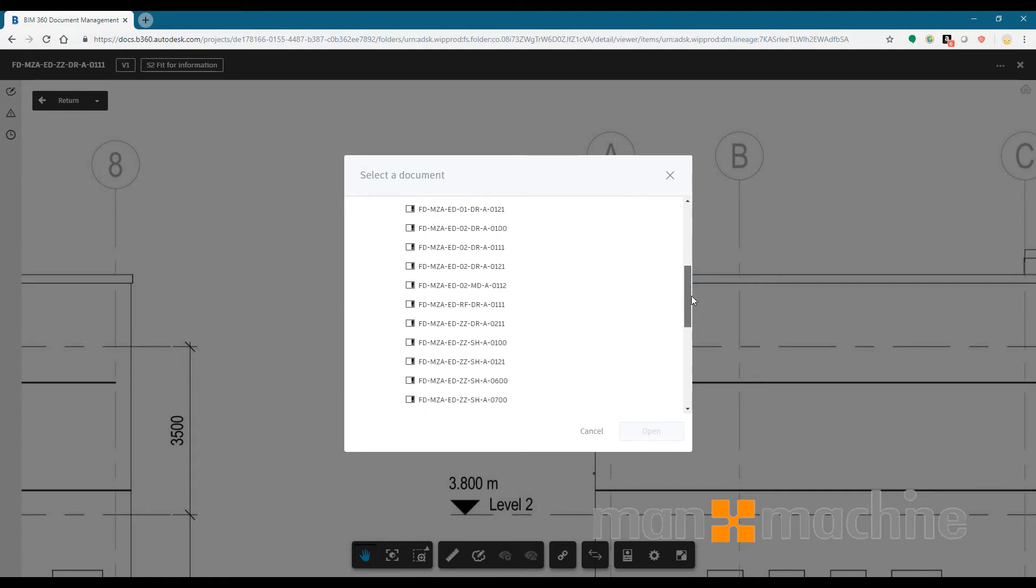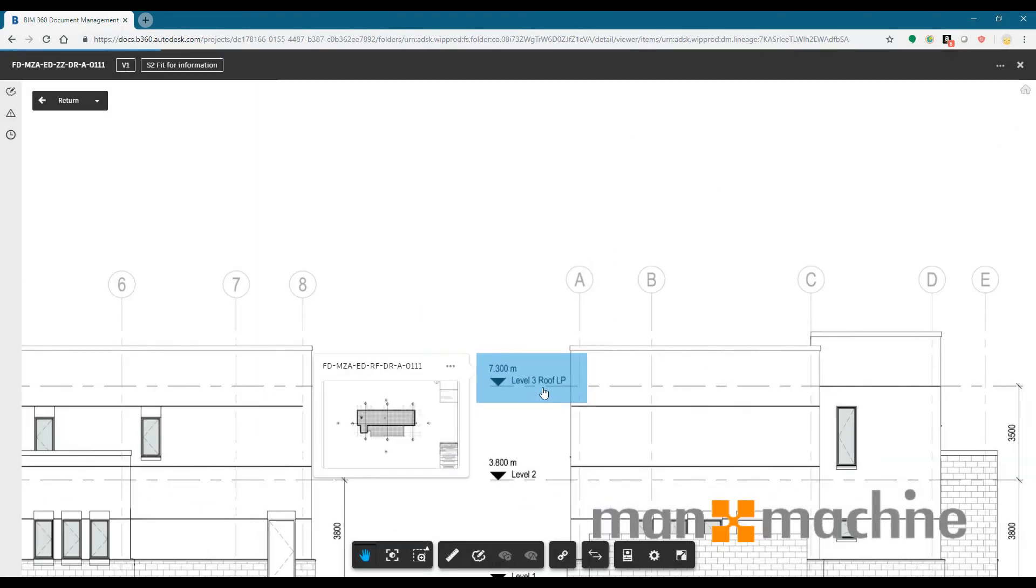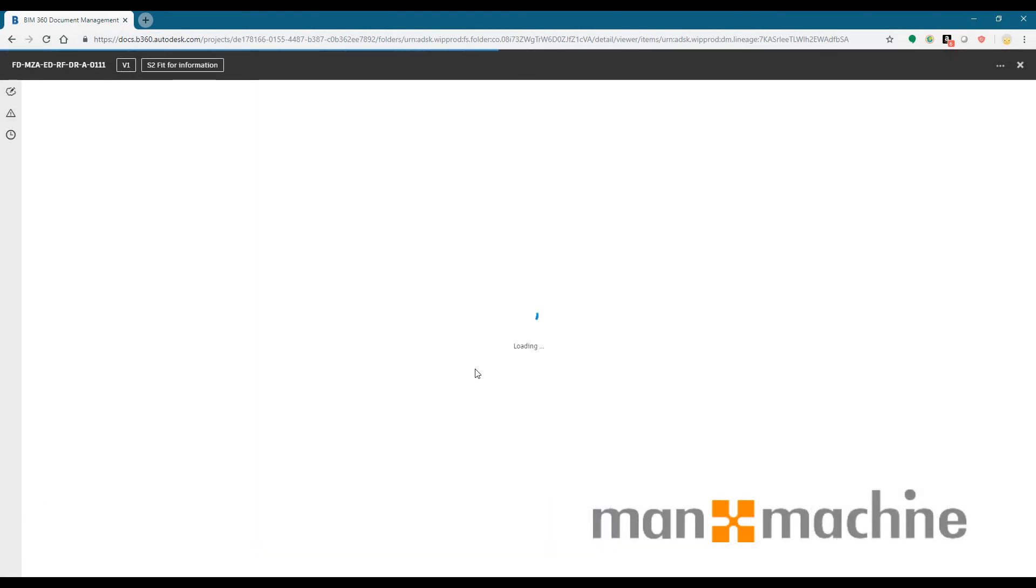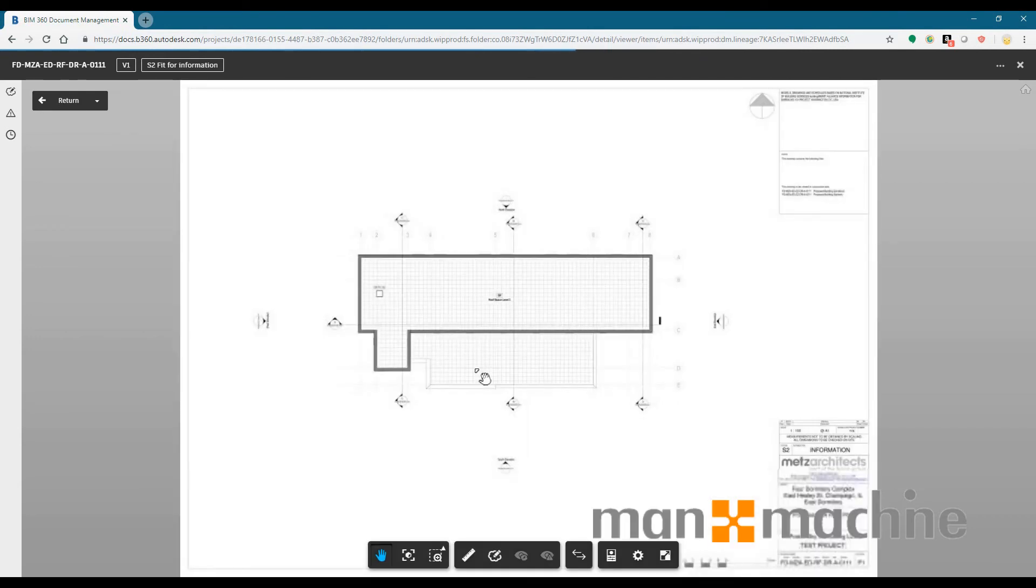So I'm just going to add my roof drawing, so RF here for my BS 1192 naming convention, and then that allows me to quickly go to that drawing so I can quickly network around my drawings as well.